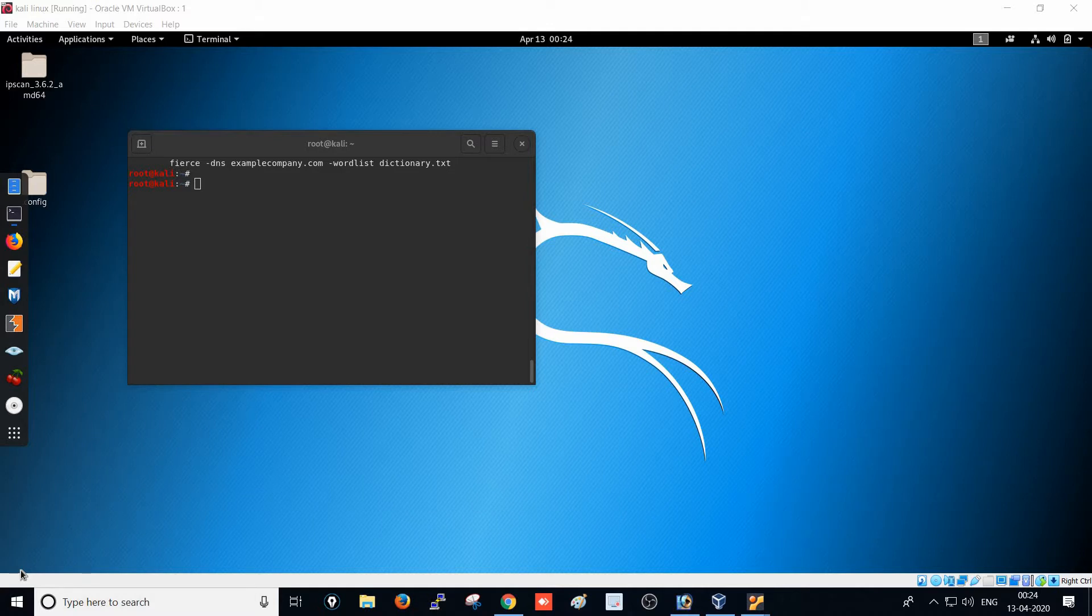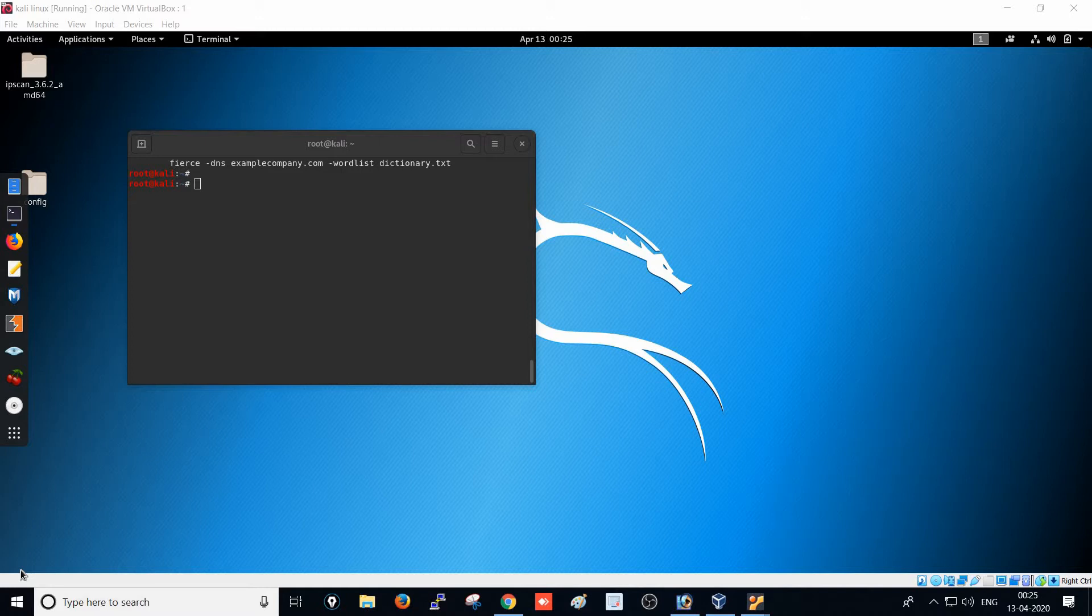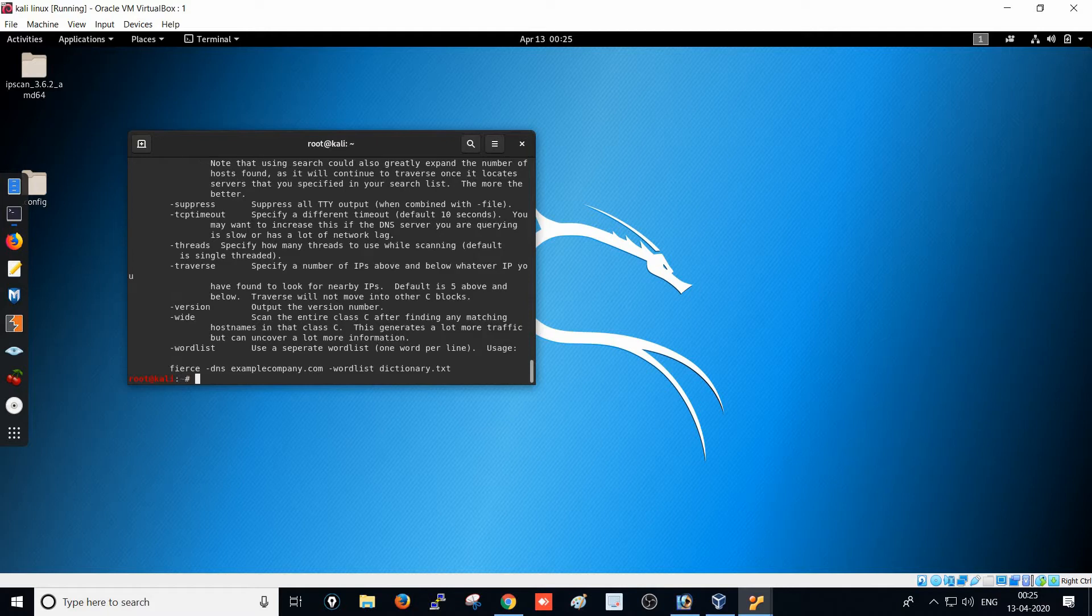Fierce - that's F-I-E-R-C. With this tool we're going to find the subdomains of whichever website you want. Let's start with the practicals to find the subdomain list. I'm going to type Fierce and check the help to see what information it shows.